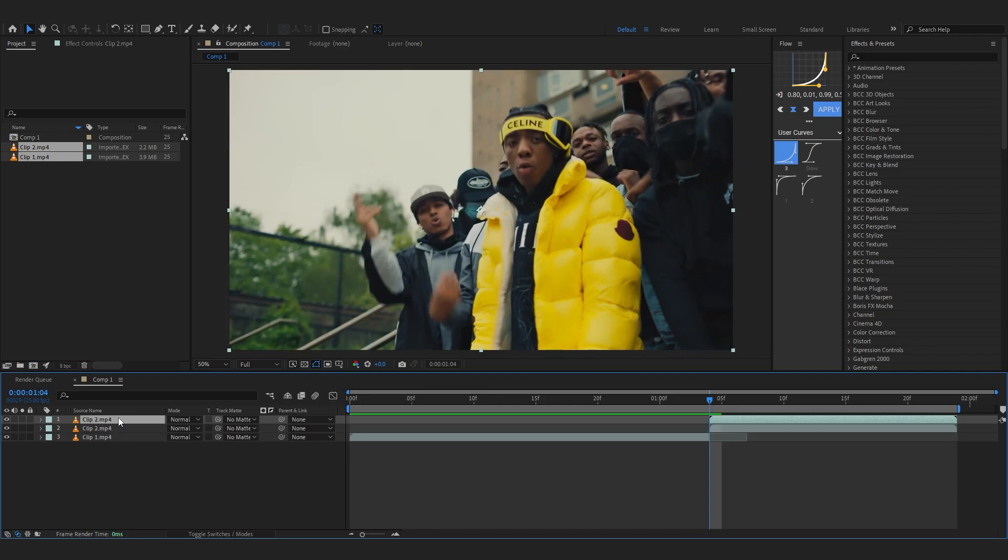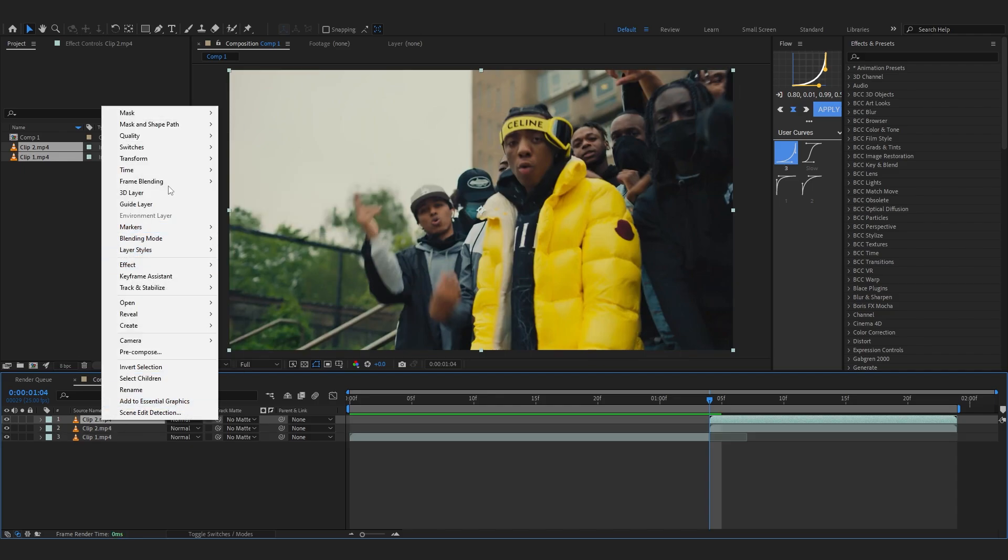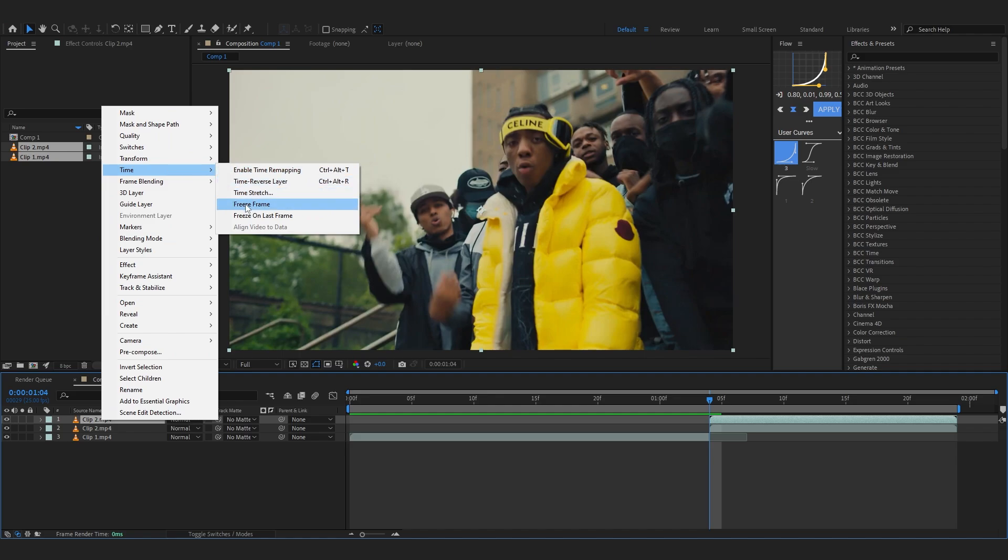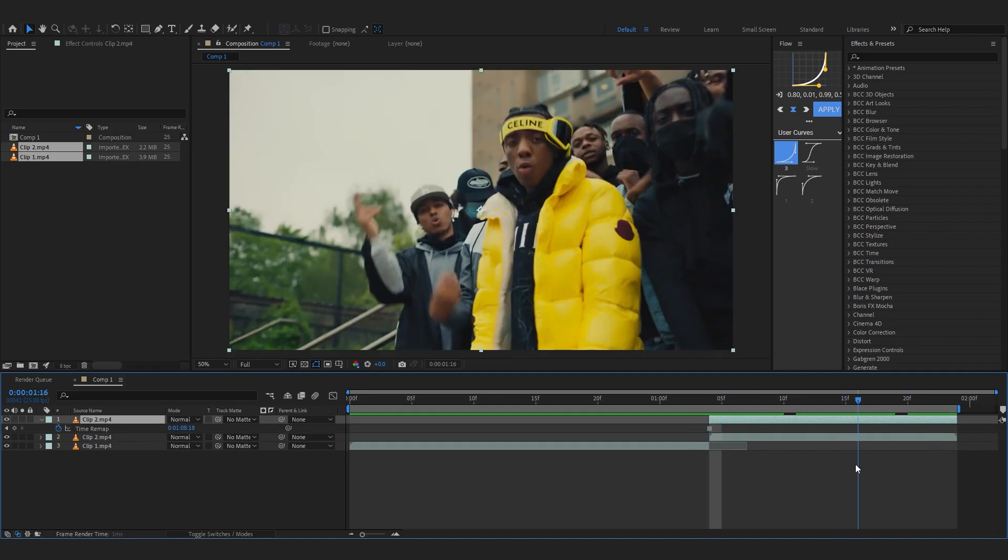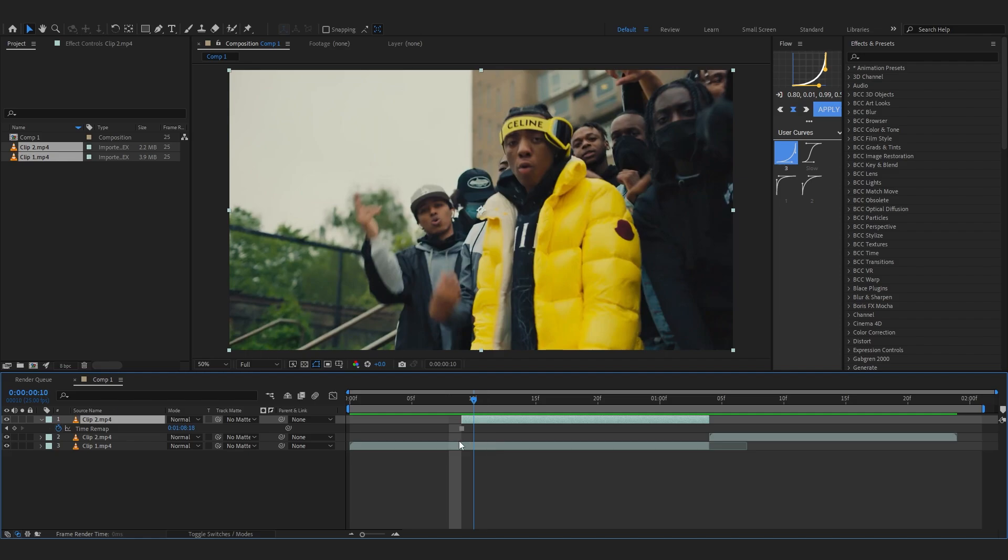...and turn it into a freeze frame by right clicking, going to Time, and just hit Freeze Frame. It will freeze frame your layer right here, you can see, and then just slide it in like that into another clip. I recommend creating the freeze frame quite long so the animation looks smooth. Now we will...